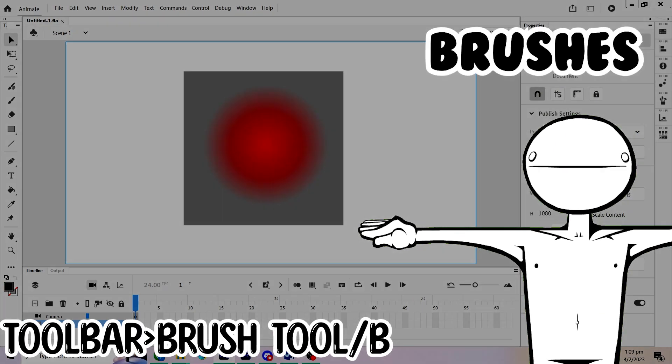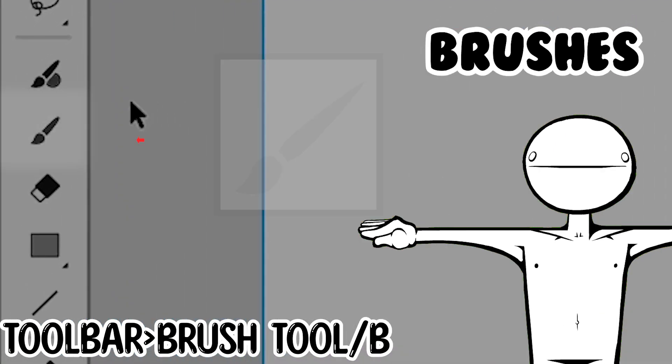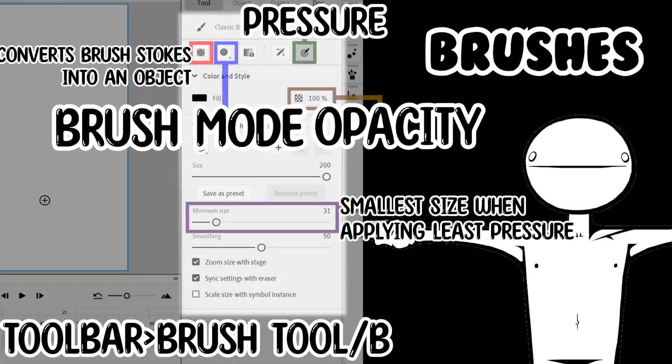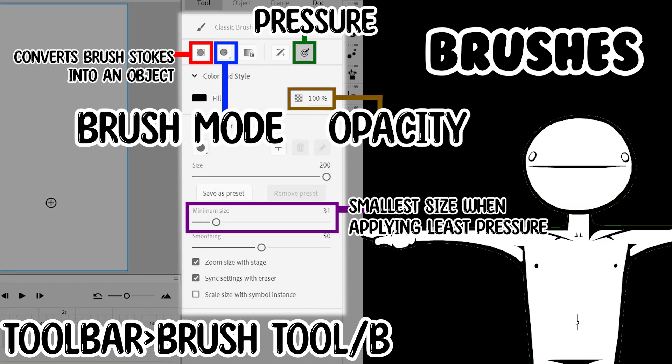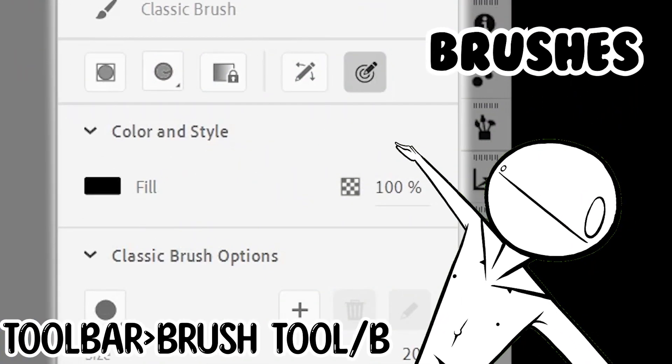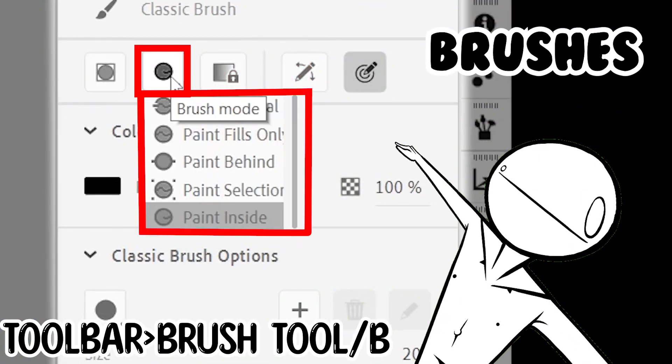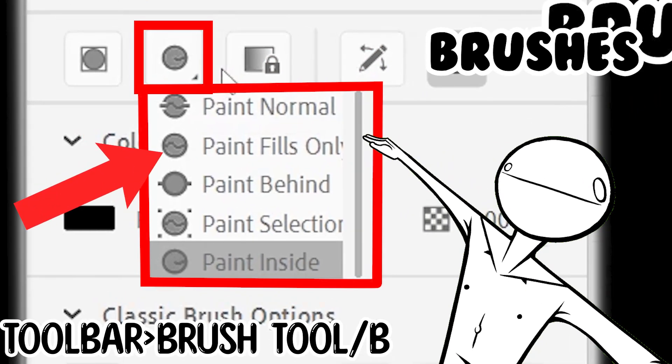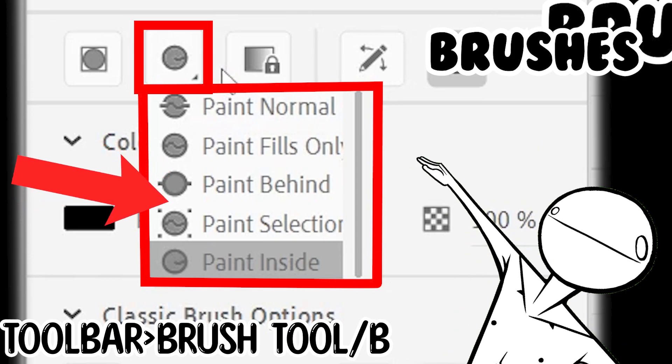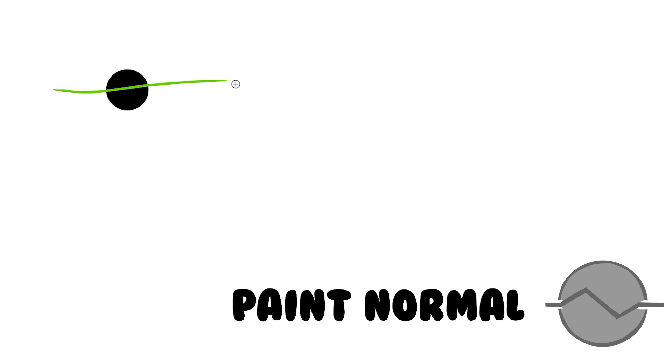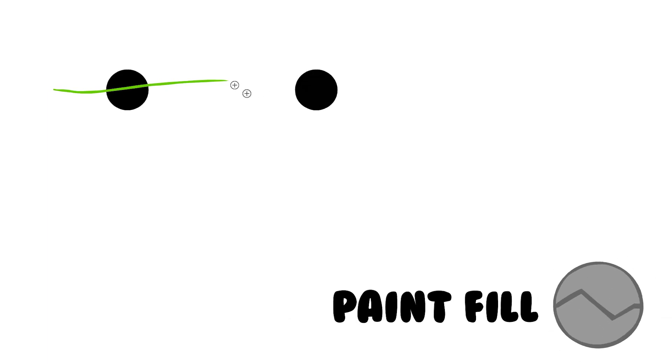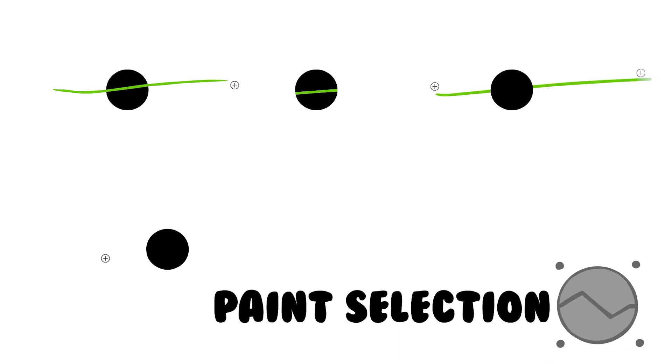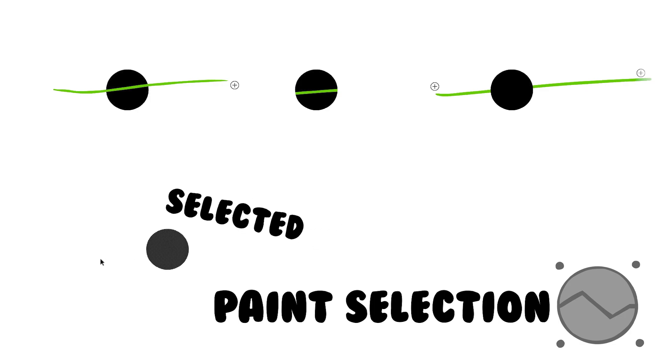Let's go to brushes. Adjust all their options in the properties window. There are five different brushes in Adobe Animate. Unlike other programs, these brushes paint specific parts of the stage. Paint normal paints over everything. Paint fill paints over objects on the stage. Paint behind paints behind objects. Paint selection paints on what you are selecting.